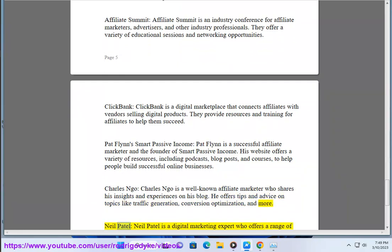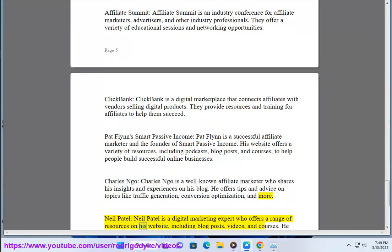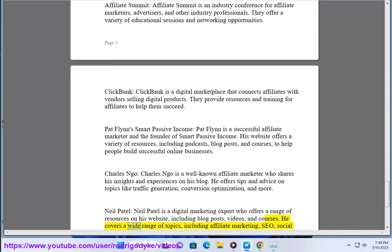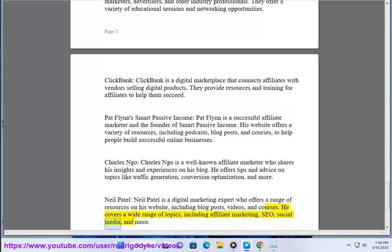Neil Patel is a digital marketing expert who offers a range of resources on his website, including blog posts, videos, and courses. He covers a wide range of topics, including affiliate marketing, SEO, social media, and more.